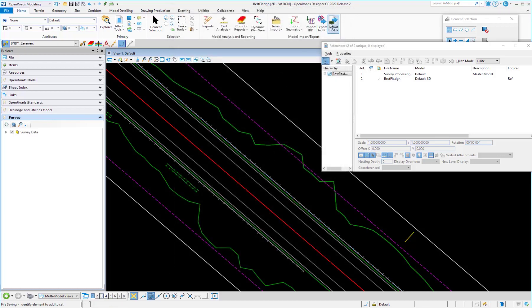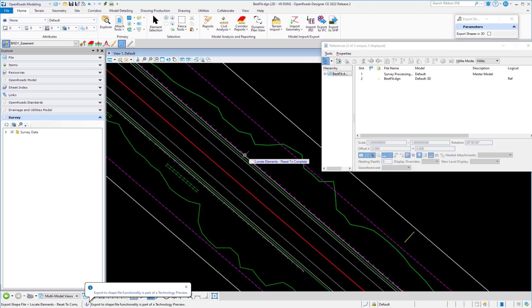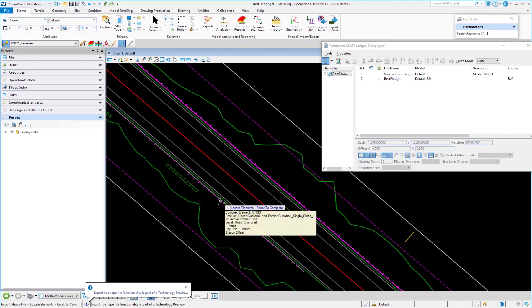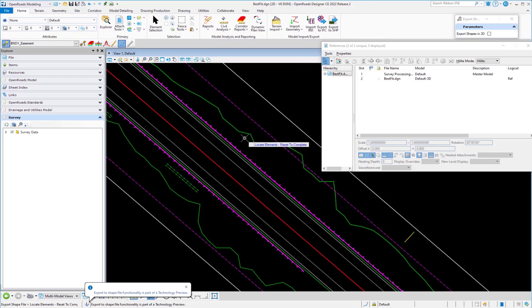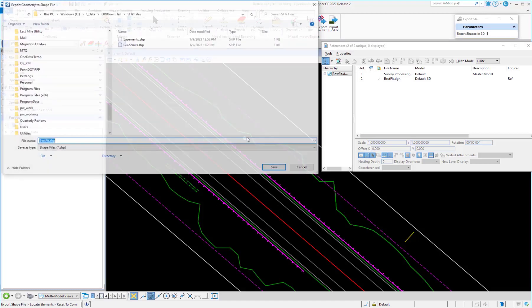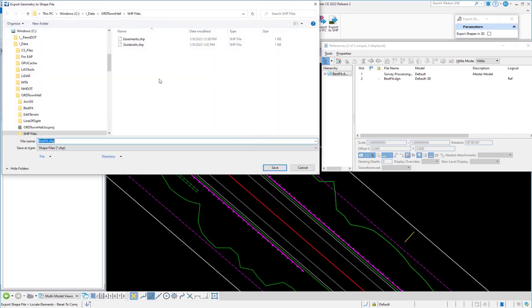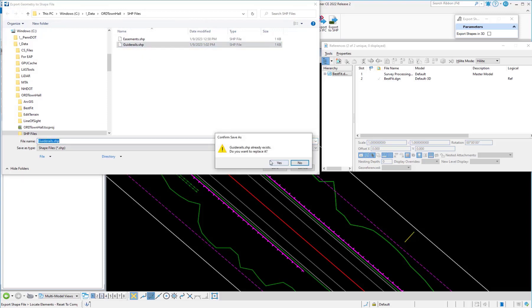So we're going to go to our export shape, click on the items we want to export, right-click, and then pick the file we want to save to.